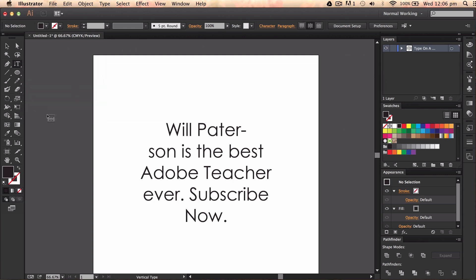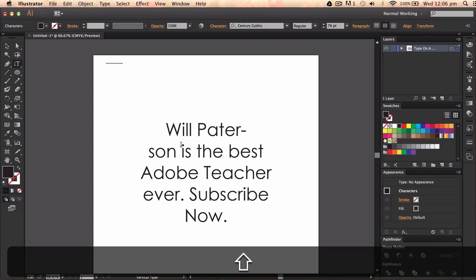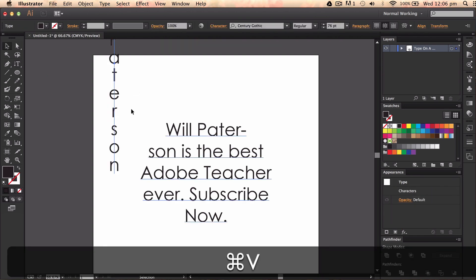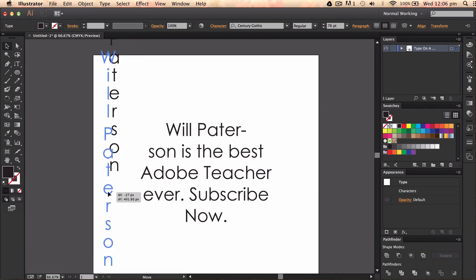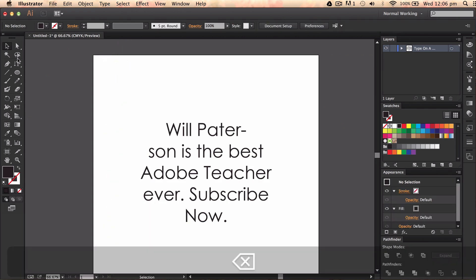You've got the vertical type tool which will give you literally vertical type. Will Patterson, which is really useful like that. So that is literally the vertical type tool.